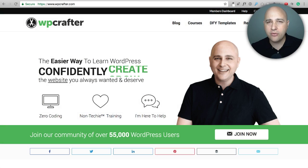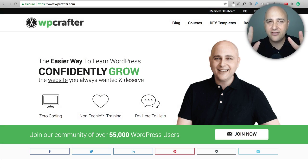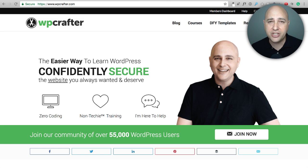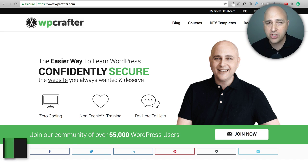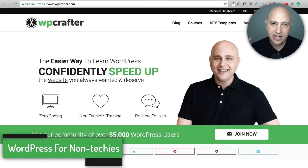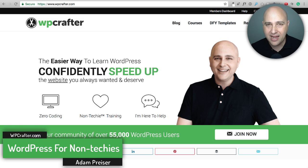In this video I'm going to go over the seven new features that are my favorite, coming to the new version of Elementor, set to be released in about a week's time.